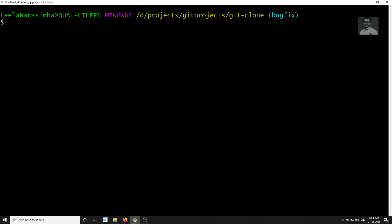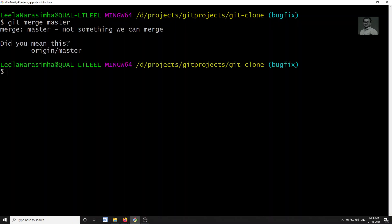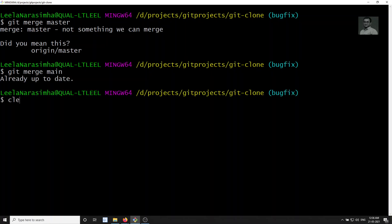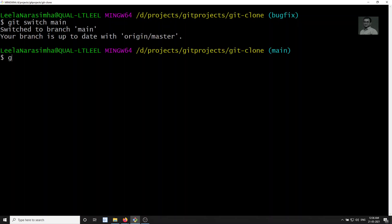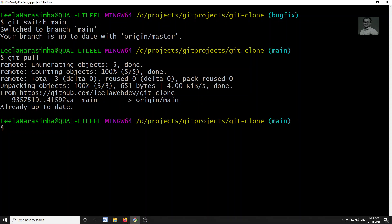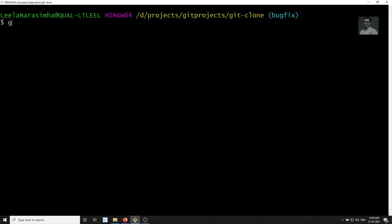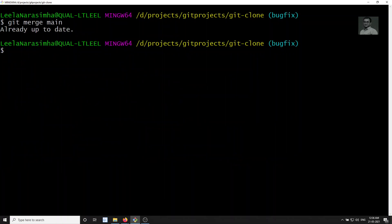Let's merge main into bug fix: git merge main. It's telling 'already up to date.' That means I didn't pull the updated main code. Let's switch back to main and pull the changes — the recent changes. I have edited the file index.txt. Now we got the update. Let's switch back to bug fix, and then git merge main.